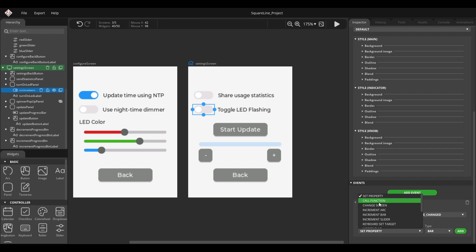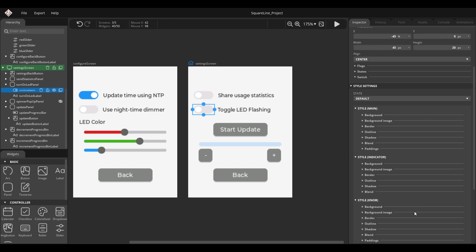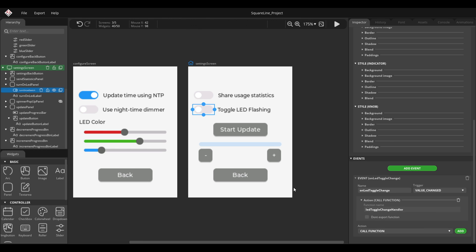So we will change that later anyway in the code. As an action, choose call function, add, and then add a function here. Let's call it LED toggle change handler and make sure that you do not check this. So we want to export the function. And again, I will show you later why.